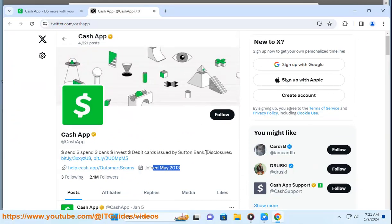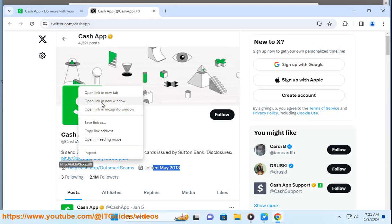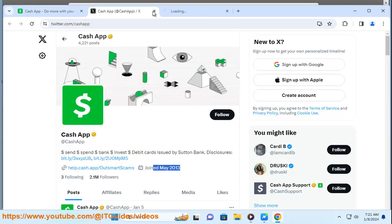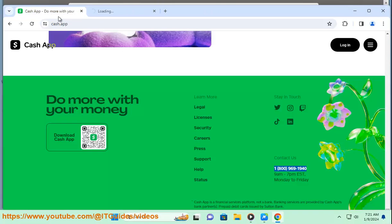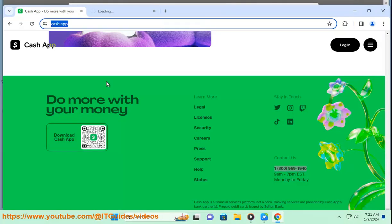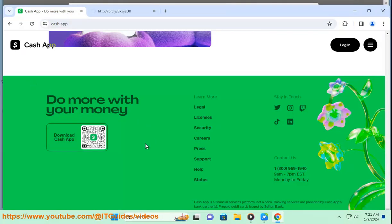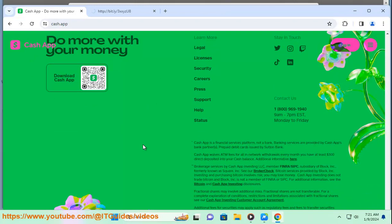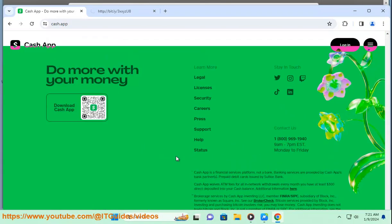The logo represents the app's ability to send, receive, and store money, as well as invest in stocks and bitcoin. The green color is a reference to the US dollar, which is the main currency of the app. The tilted sign and the dashes suggest speed, simplicity, and flexibility.